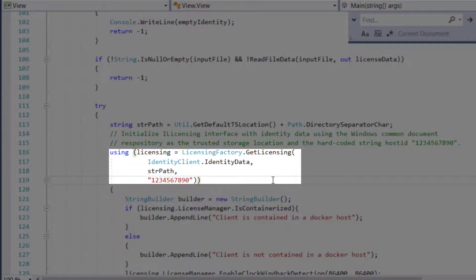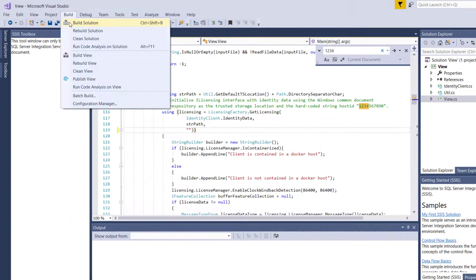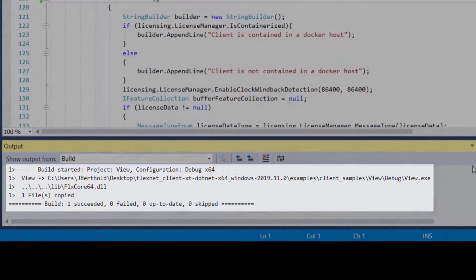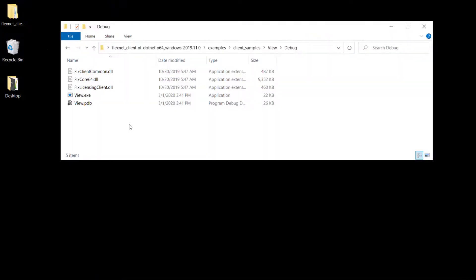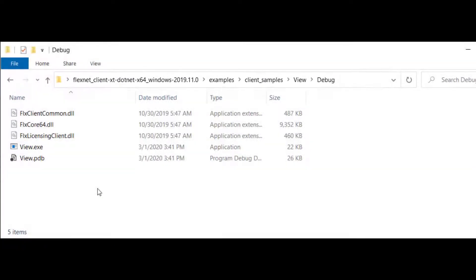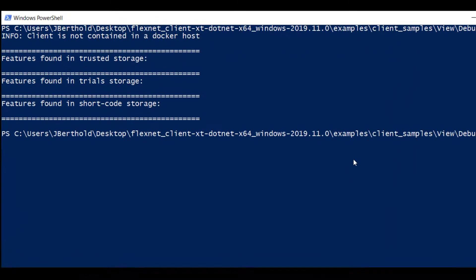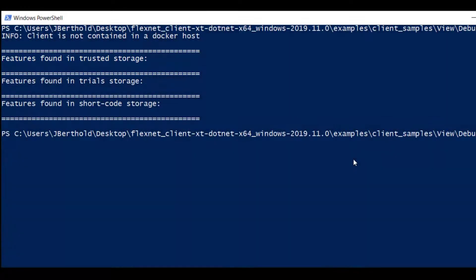You can either modify this to be a string of your choice or delete the string to use your system MAC address, which I will do here. Now we are ready to build the View solution. Let's run the View example — open a command or PowerShell prompt in the SDK Examples Client Samples View debug folder and run View. As expected, there are no license features found in Trusted Storage as we have not yet activated the license.